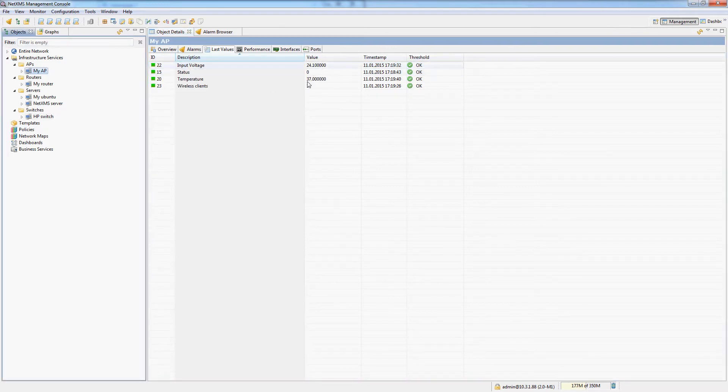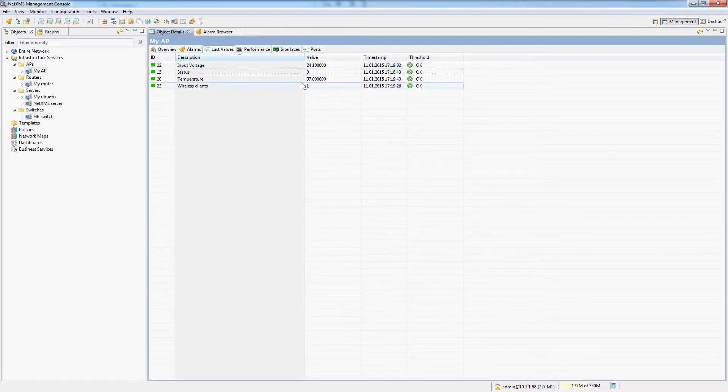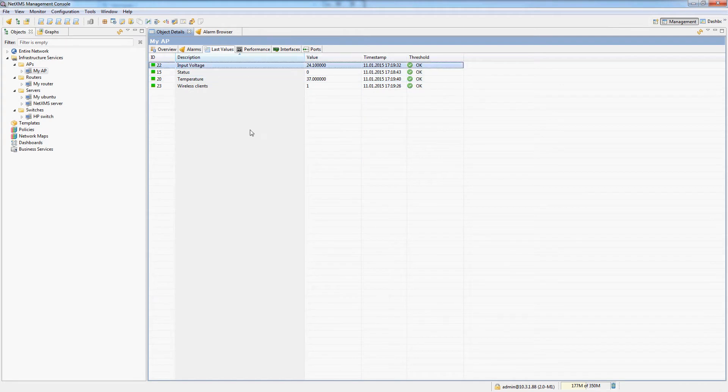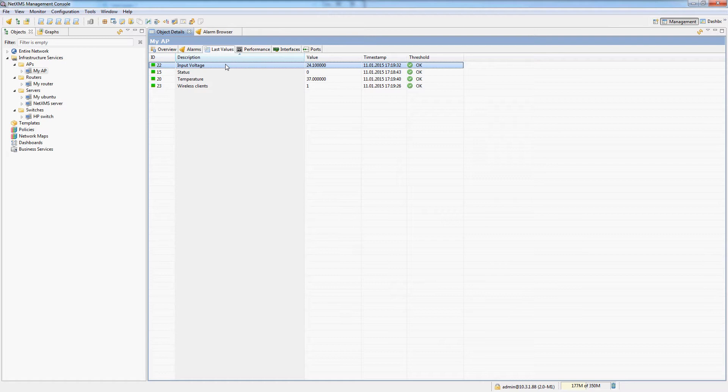On my access point I can see the wireless clients, the temperature, input voltage. But I probably want to be alerted by NetXMS when some of these things aren't inside of certain thresholds which I would like them to be.